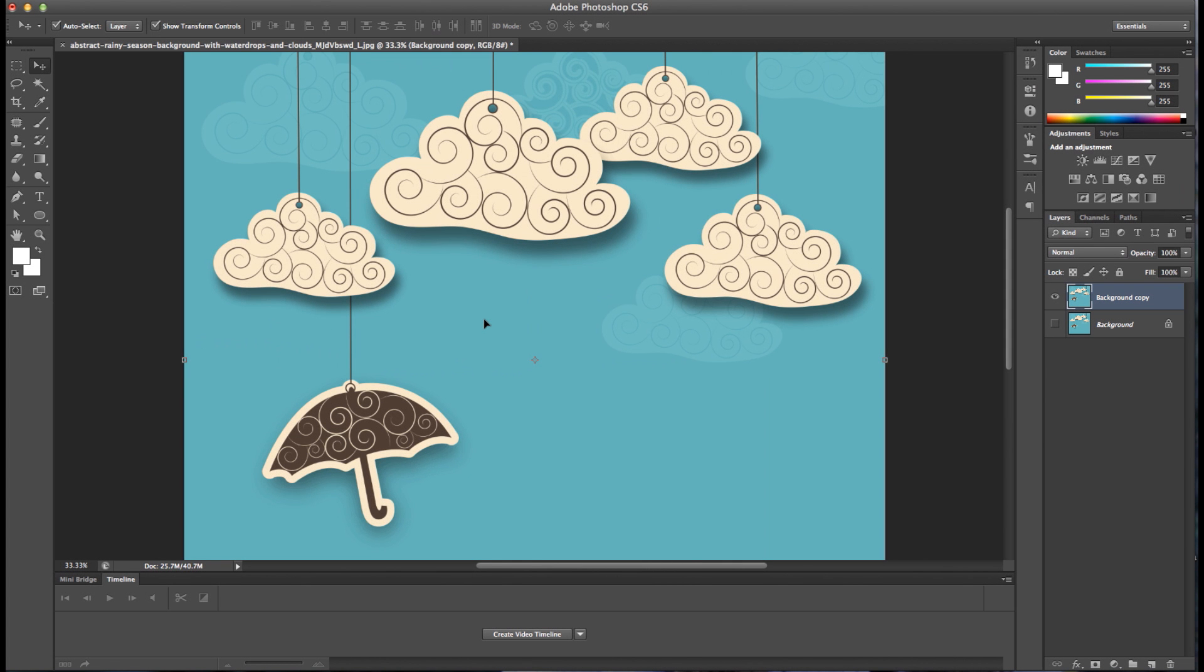Hi everyone. Today we're going to show you a quick tutorial on how to use the Lasso tool in Photoshop. The Lasso tool is a selection tool that allows you to manually select areas in your image with a freehand selection in order to create a path.